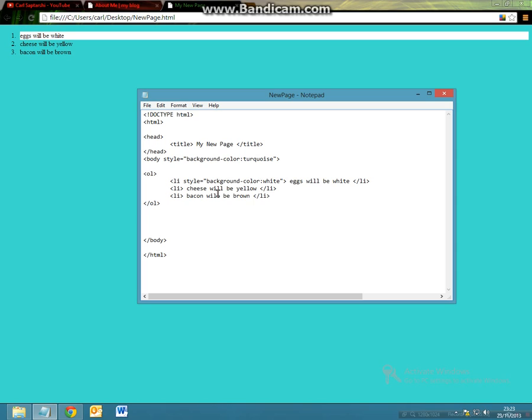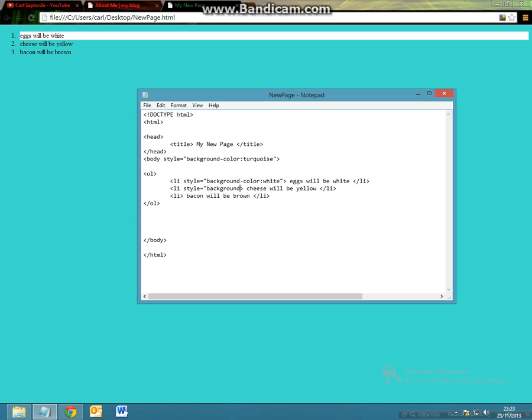So now instead of it being turquoise, let's have the next one equal to background-color. We wanted this to be yellow, end speech marks and end the angle brackets.